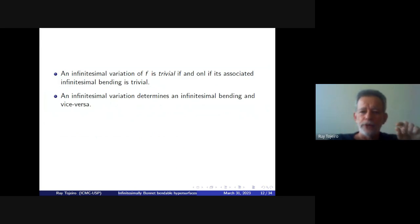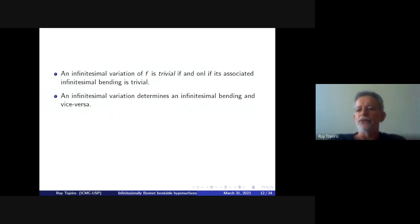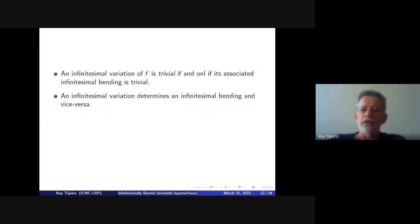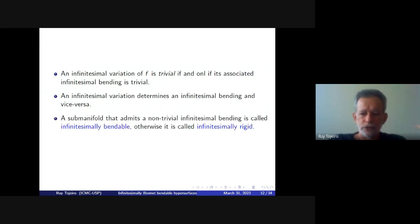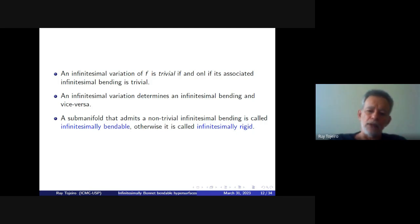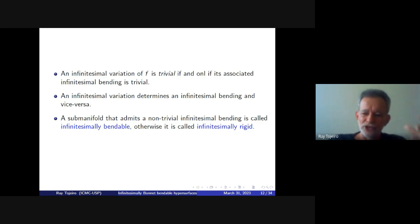Infinitesimal variations and infinitesimal bendings are essentially equivalent: an infinitesimal variation gives rise to an infinitesimal bending and conversely. So classifying isometric immersions admitting non-trivial infinitesimal bendings is essentially the same problem as classifying those admitting non-trivial infinitesimal variations. A submanifold admitting a non-trivial infinitesimal bending is called infinitesimally bendable; otherwise it is called infinitesimally rigid.